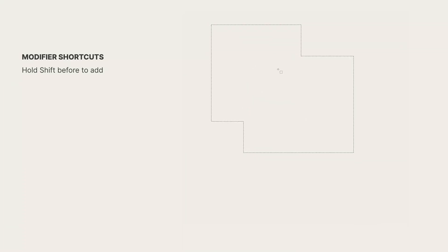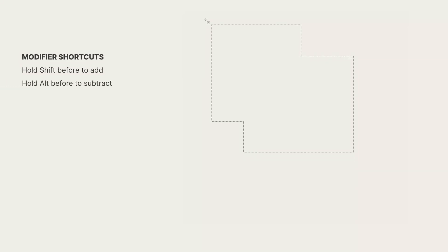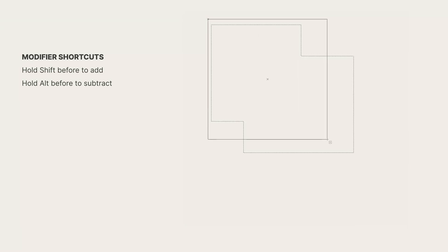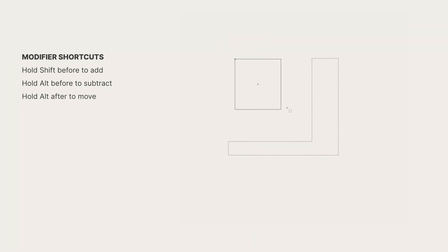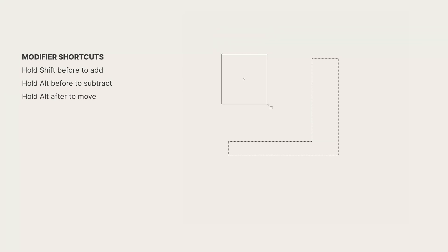And if we press and hold the alt key before drawing it, you can see that the icon has changed to minus. This means that we will be subtracting from the selection. To move the selection while making it, just draw a selection and then press alt. Then you can choose and position your selection on the canvas.